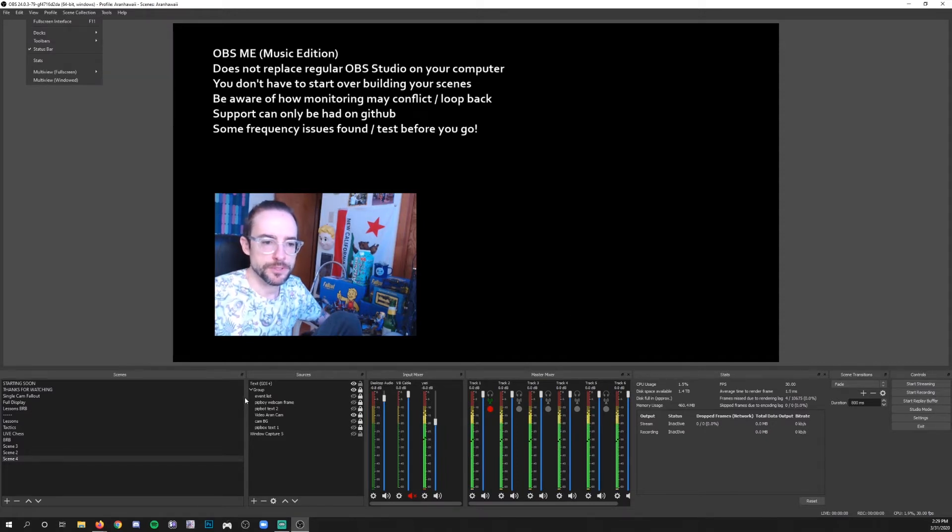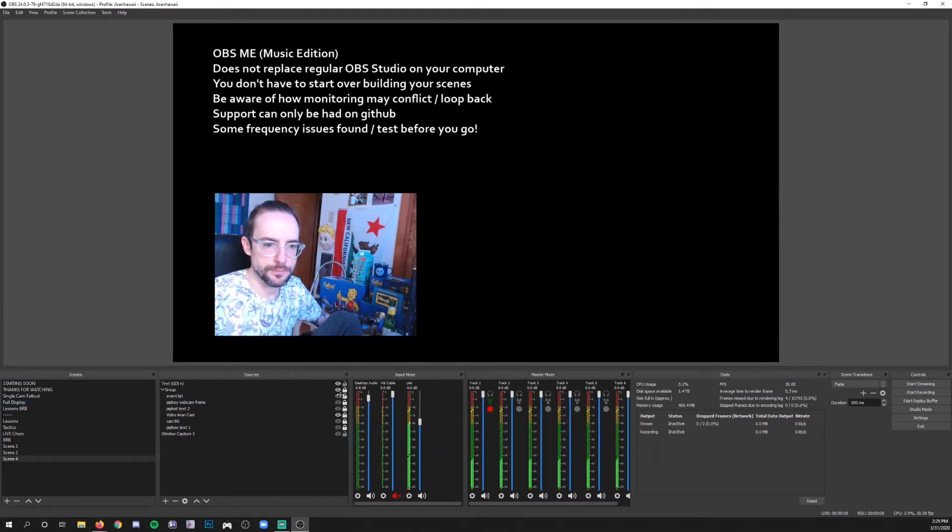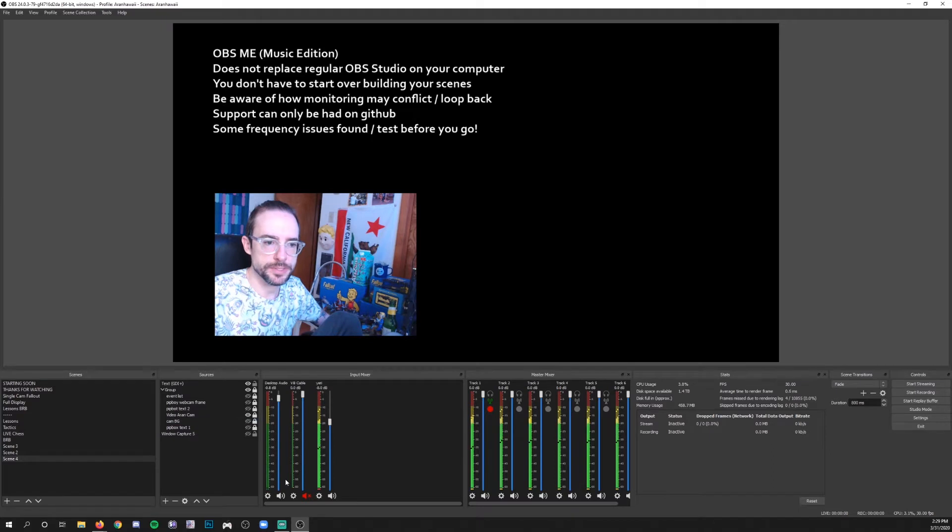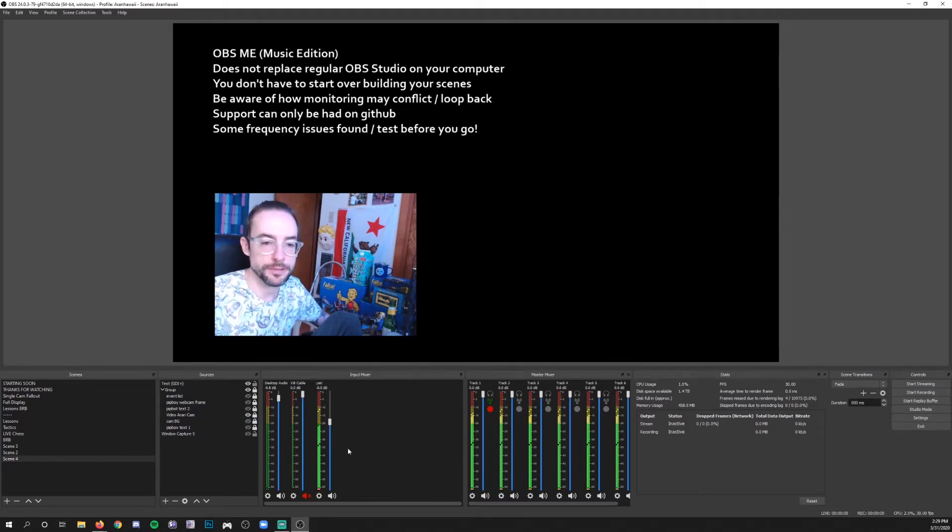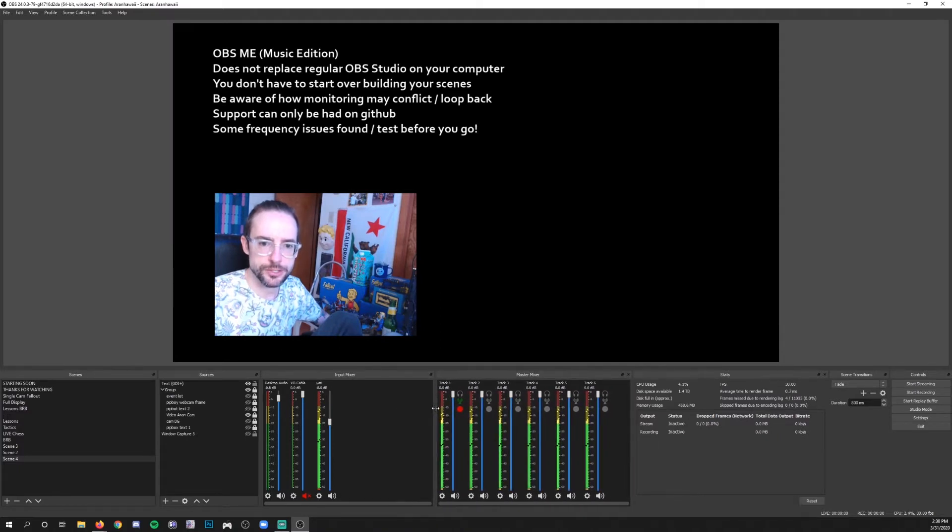The first thing that you will notice off the bat is, let me make some more space here. So this is your regular inputs, right? I've got my microphone, my desktop audio, virtual audio cable, and then the master mixer's got these six tracks.